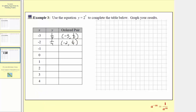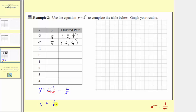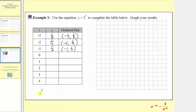The next input is x equals negative one, so we have y equals two raised to the power of negative one, which would have a denominator of one. Moving this down to the denominator, this simplifies to one over two to the first, so y is equal to one half. The ordered pair is negative one, comma, one half. Next we have x equals zero, so we have y equals two raised to the power of zero. Any non-zero value raised to the zero power is always equal to one. So the next ordered pair is zero, comma, one.